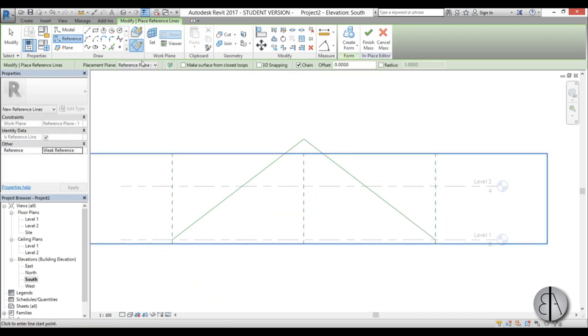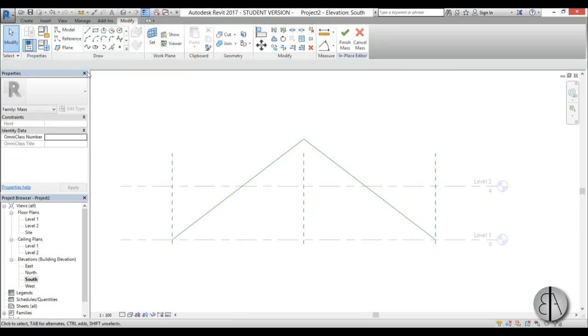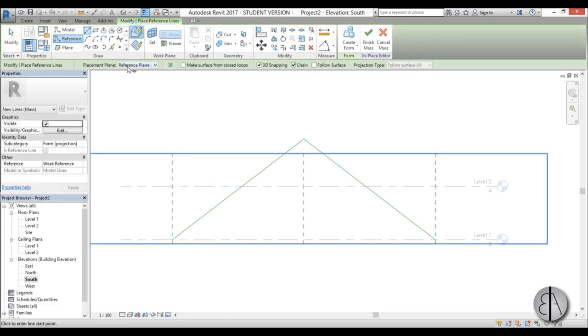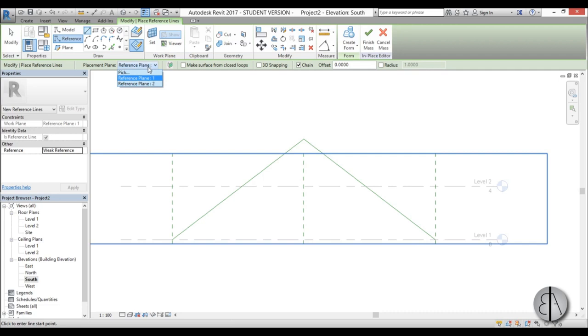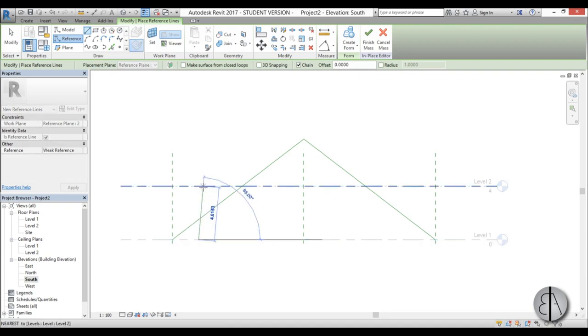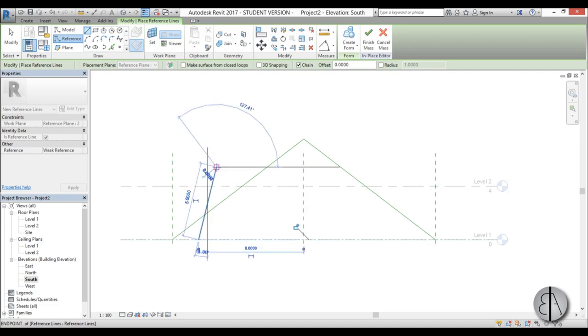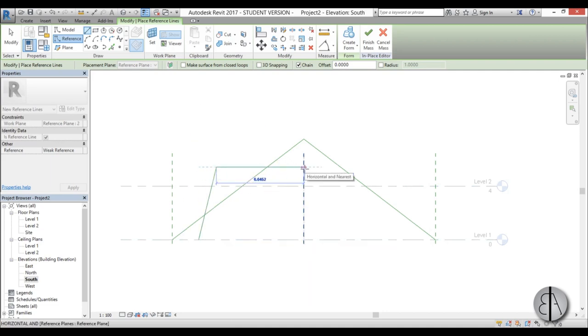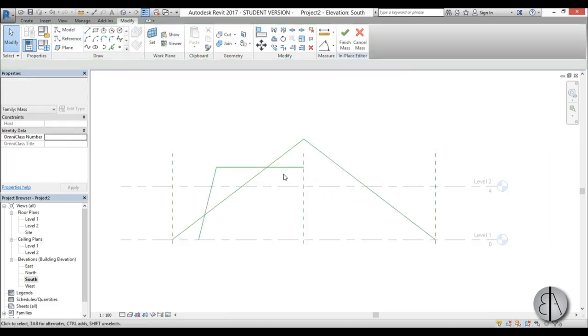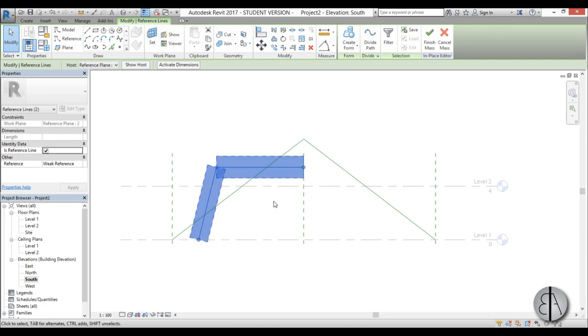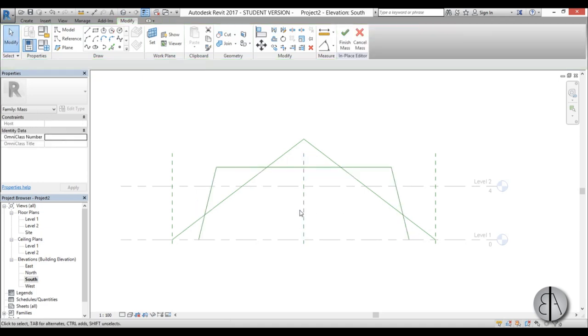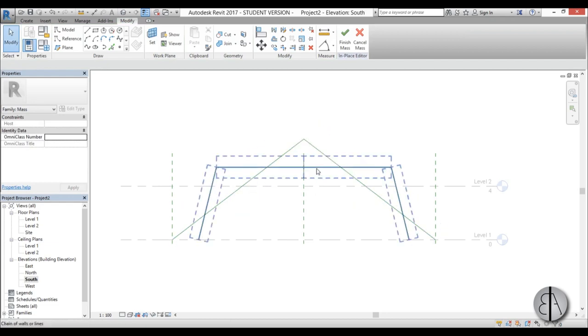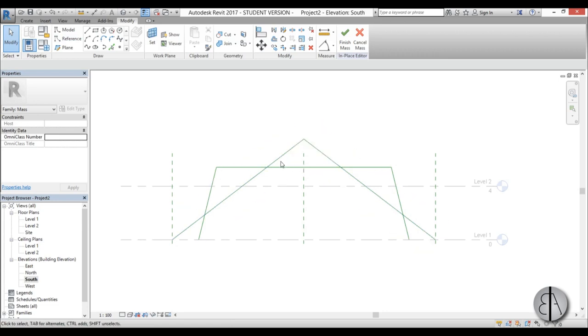Now go reference line again and for the reference plane now we're going to be going to plane number two and let's just uncheck this 3D snapping. Use the reference plane number two and let's just start two meters in and maybe pull it up a bit like so and then just go horizontal like this. Now select this thing and just mirror it. Just double M the shortcut and there you go. Now we have our two necessary reference lines.